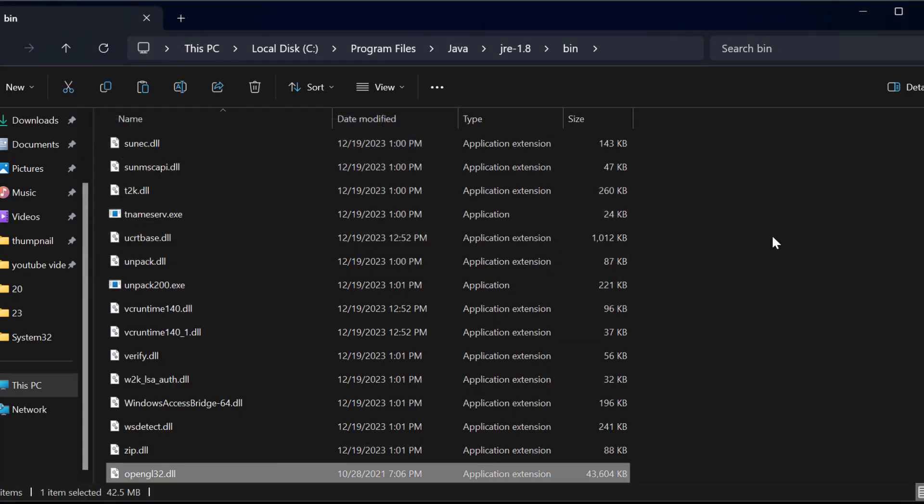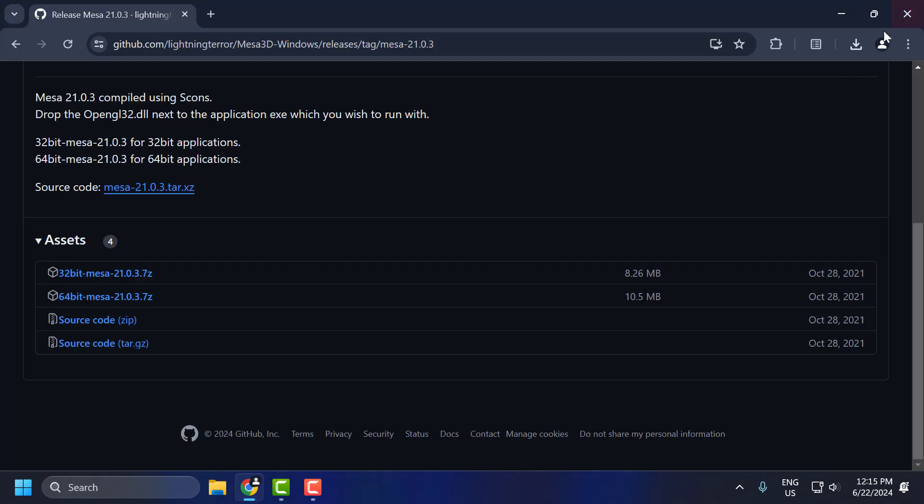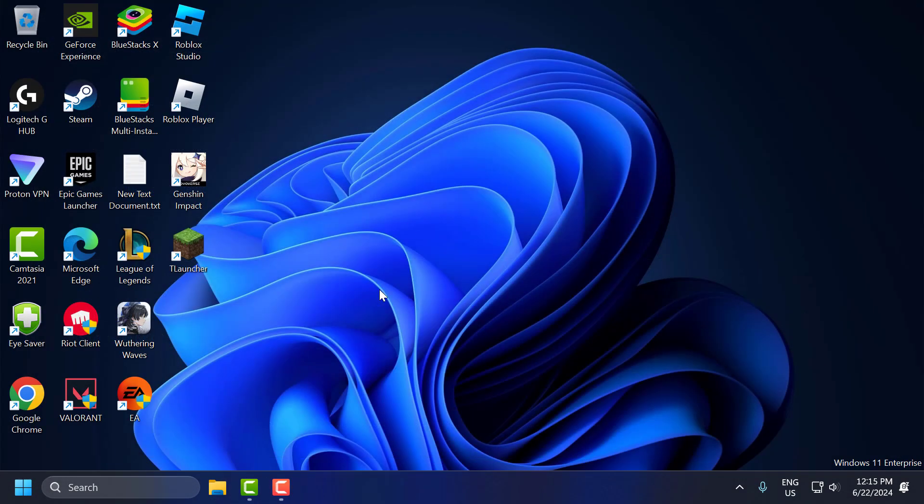After pasting the file, just close this. Now you can launch the T launcher and check if the problem is solved. I hope this solution fixed your problem. If the video helped you, don't forget to leave a like. You can also subscribe and support me. Thank you.